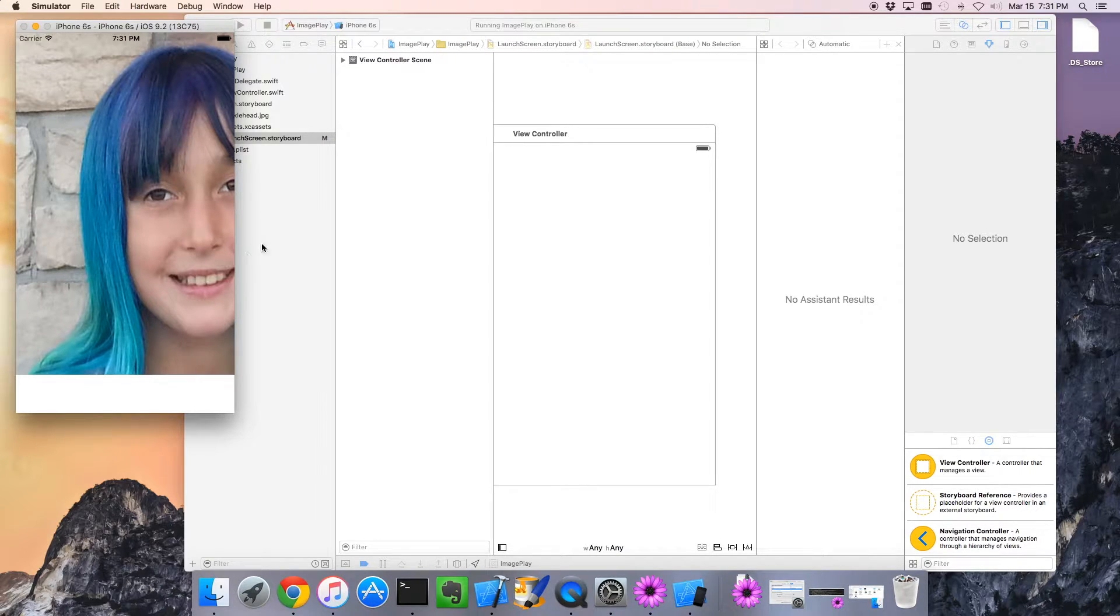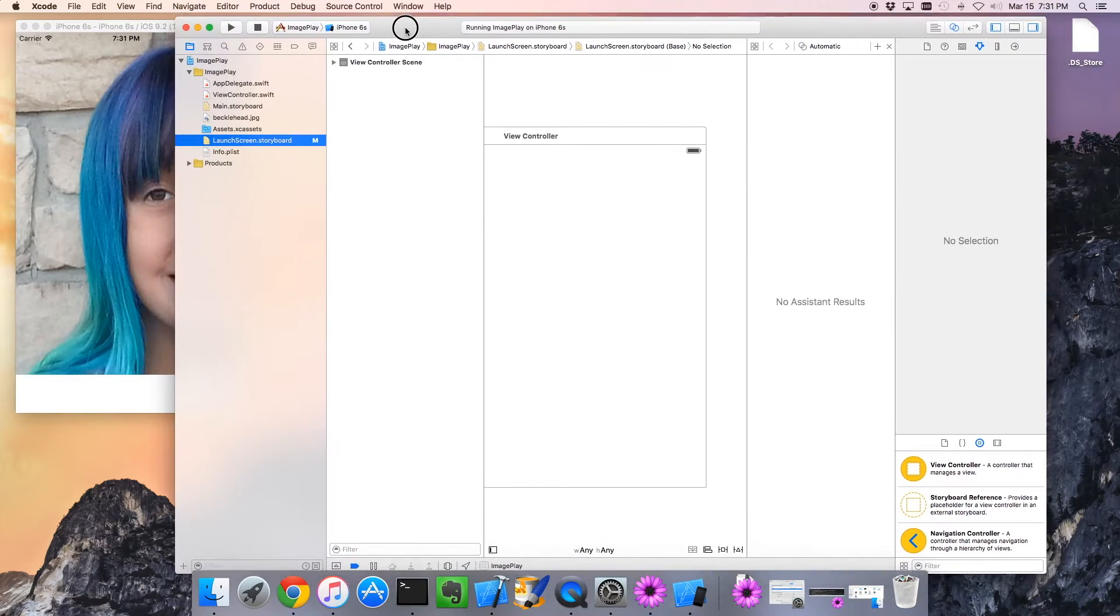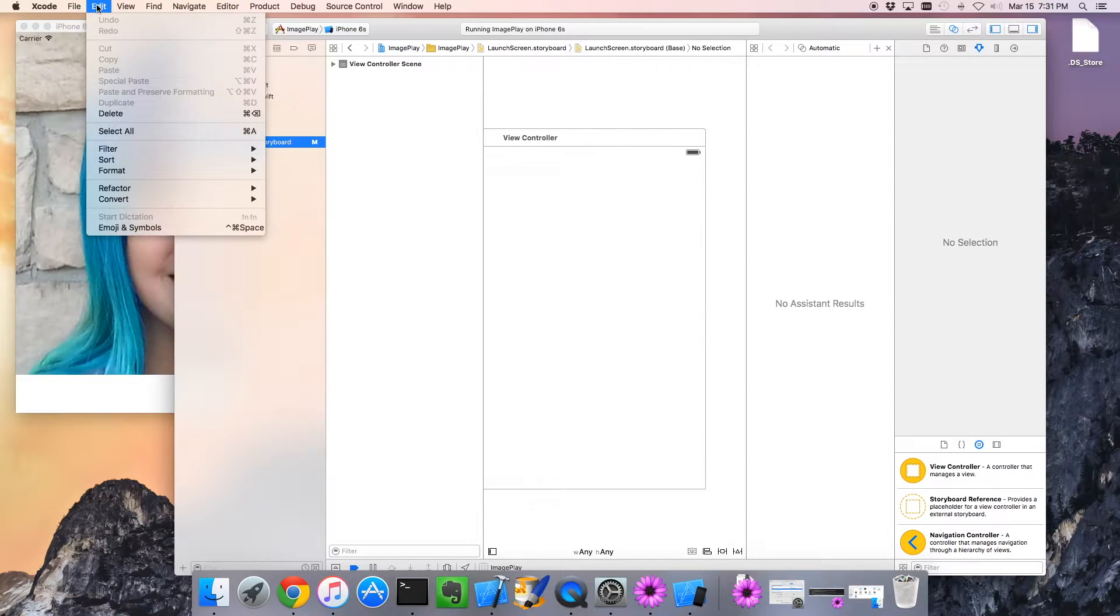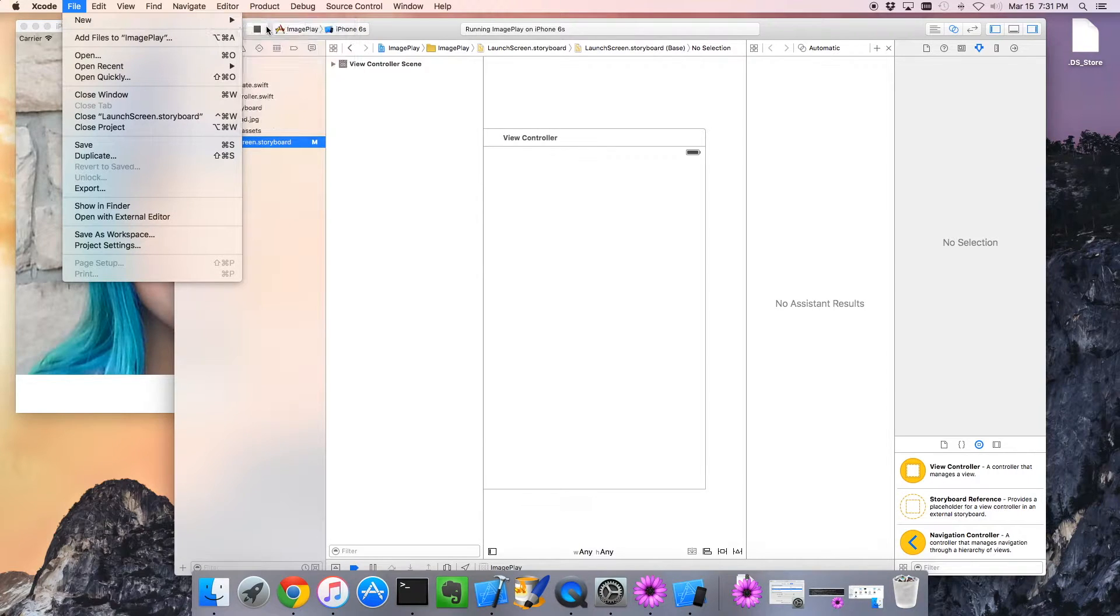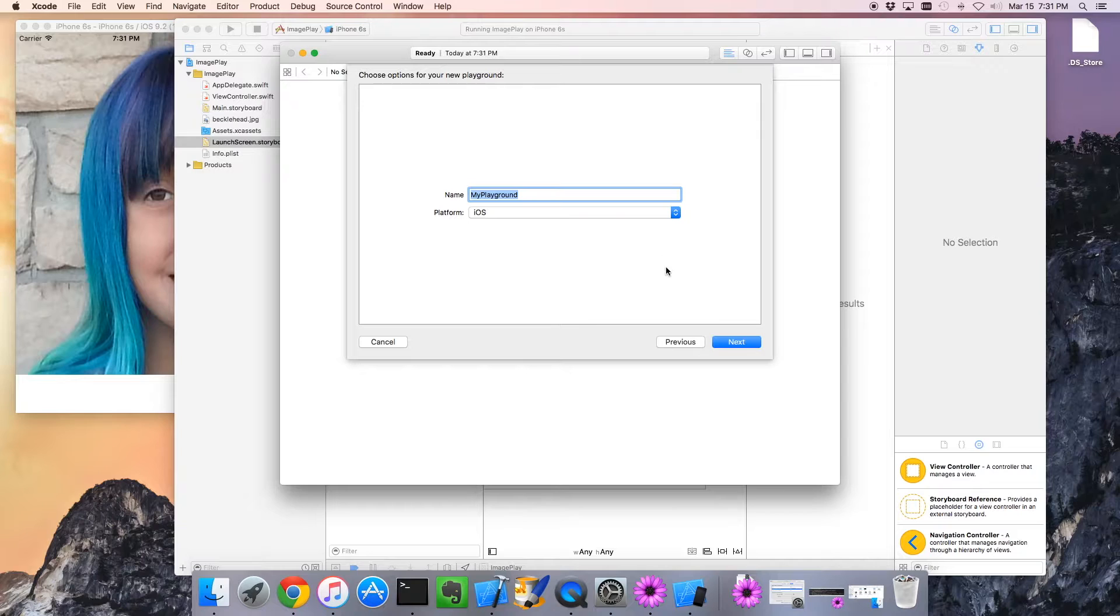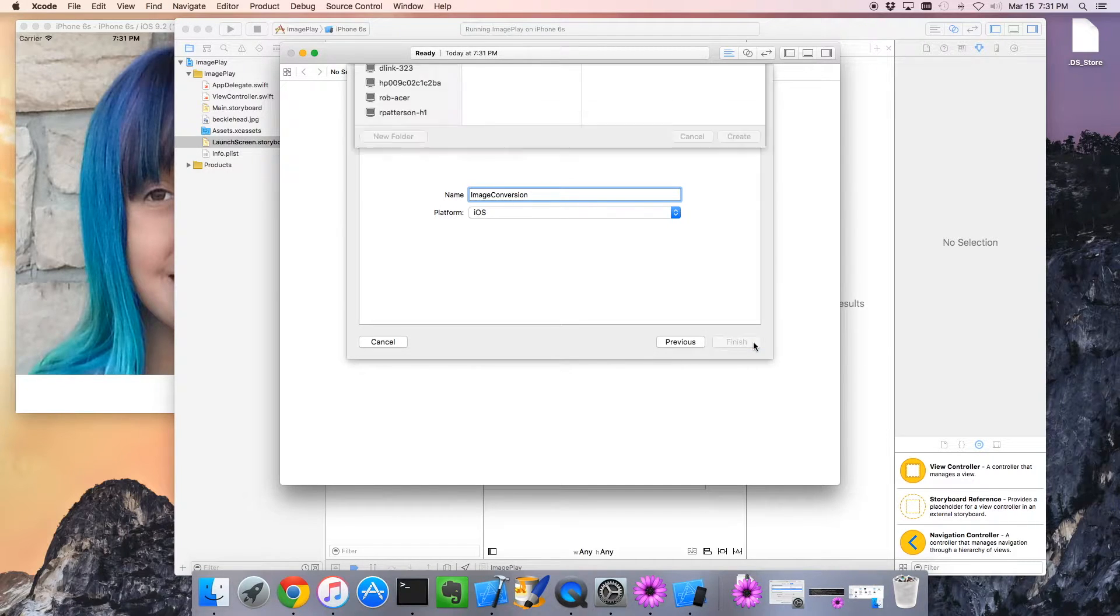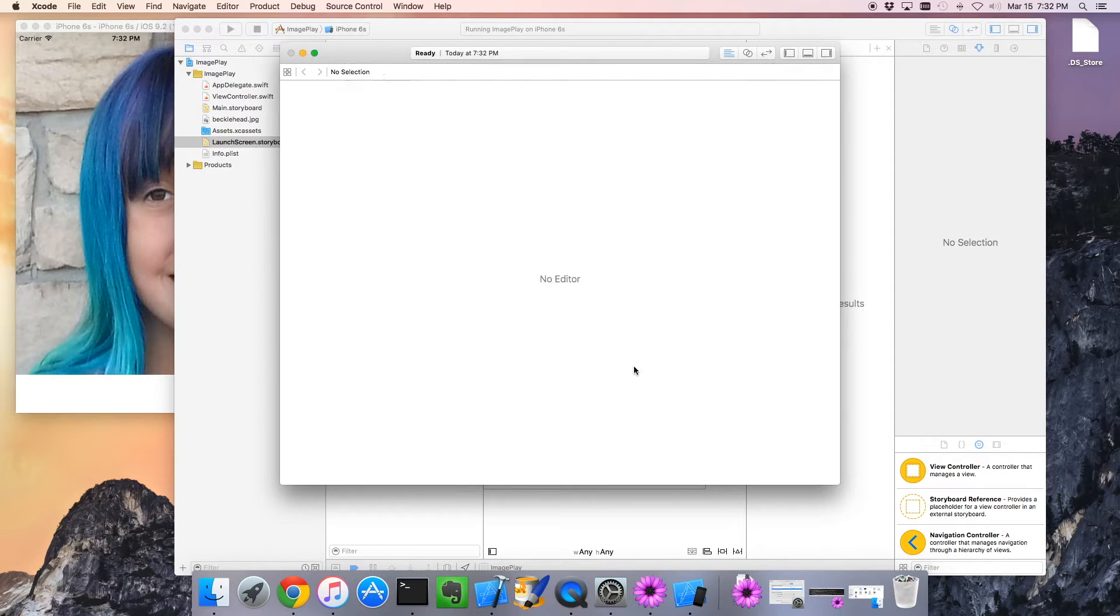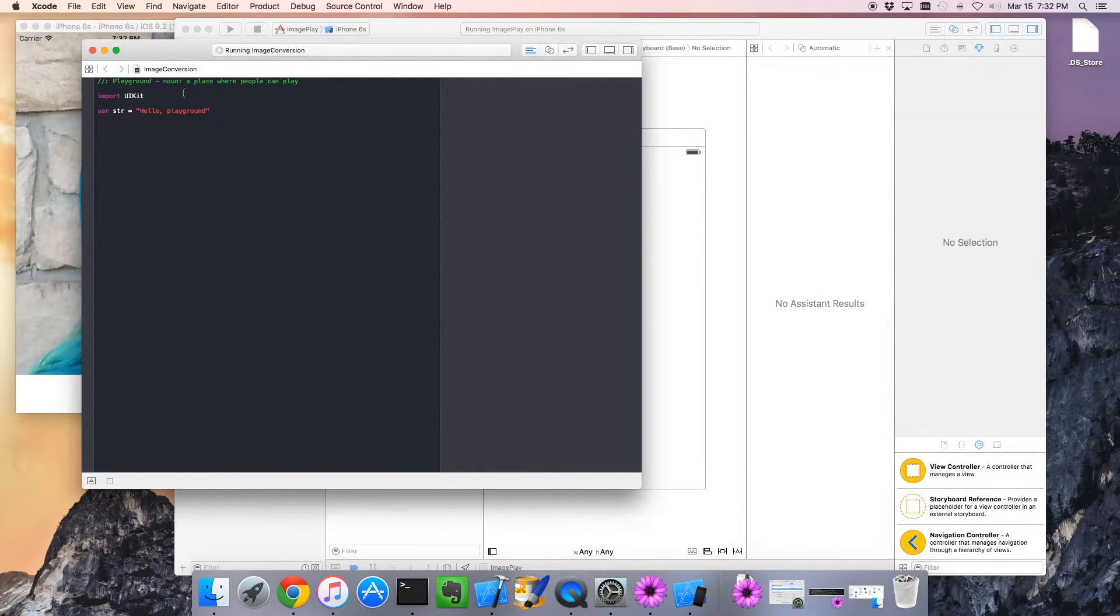So to do this, I'm going to take advantage of a feature in Xcode. Here's the project we were working on. I'm going to create not a new project, but a new playground. So file, new, playground. Let's call it image conversion. And I will try to be as quick as possible. So here we are in the playground, which I love.